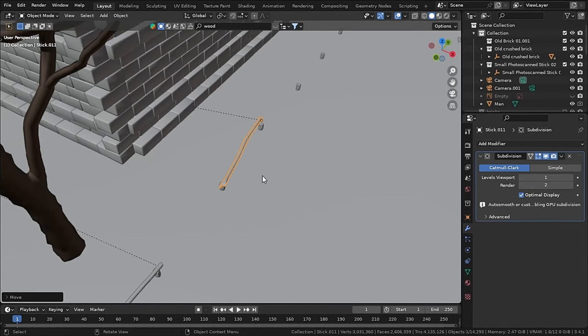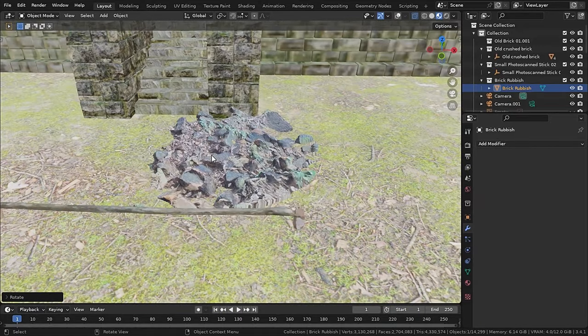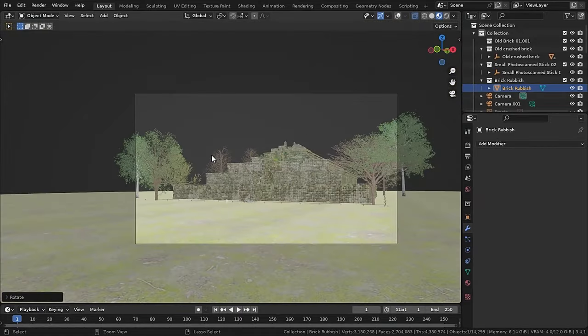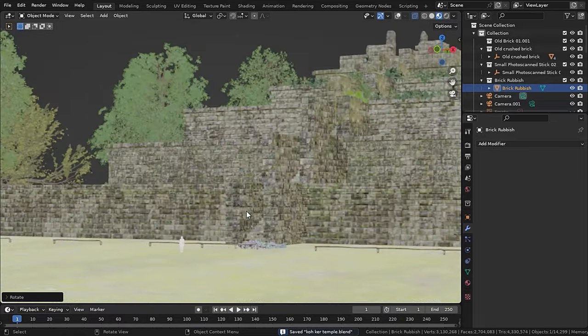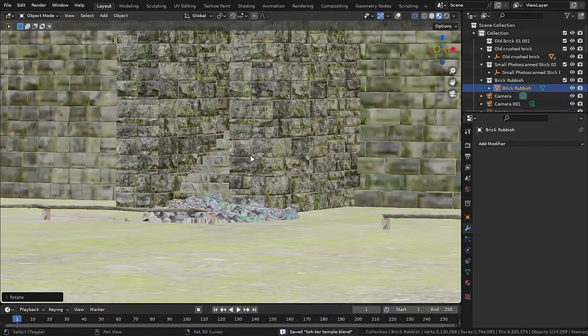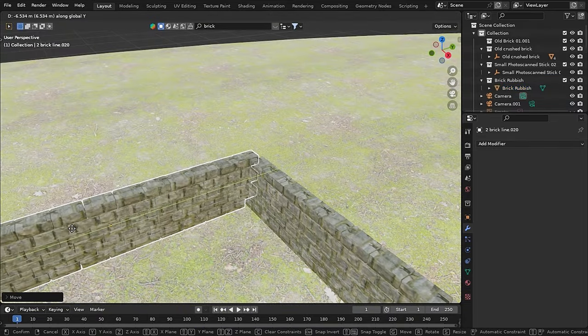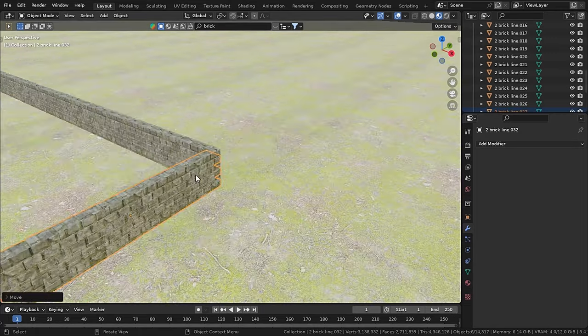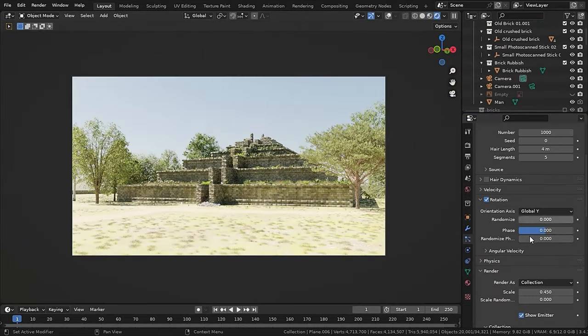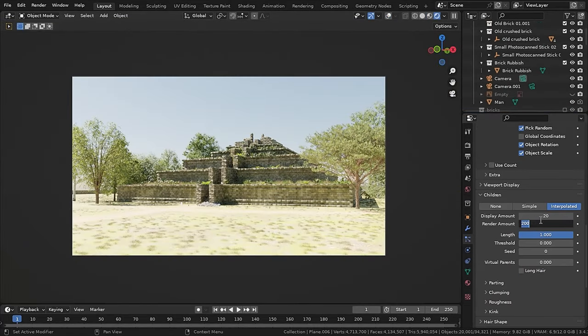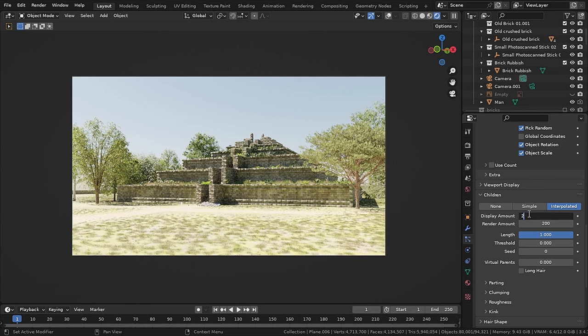Then for the brick rubble, I found this brick rubble on BlenderKit as well, which I stacked and changed the color a bit in the shader editor. Then I used the same wall system to create a compound wall very far away. Then I added a few trees and scaled them down, making the temple look big.